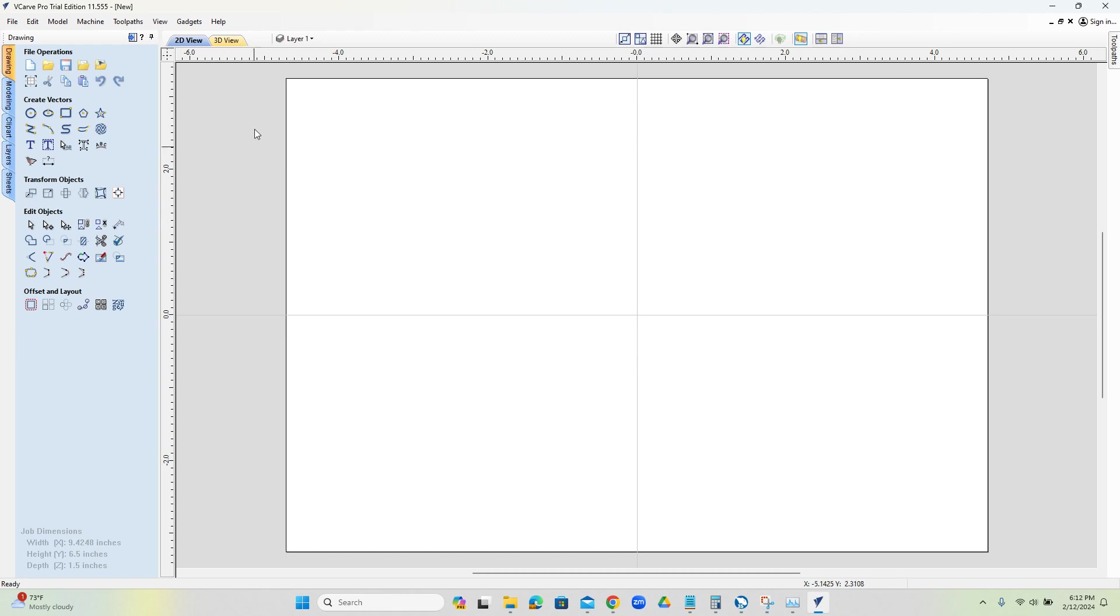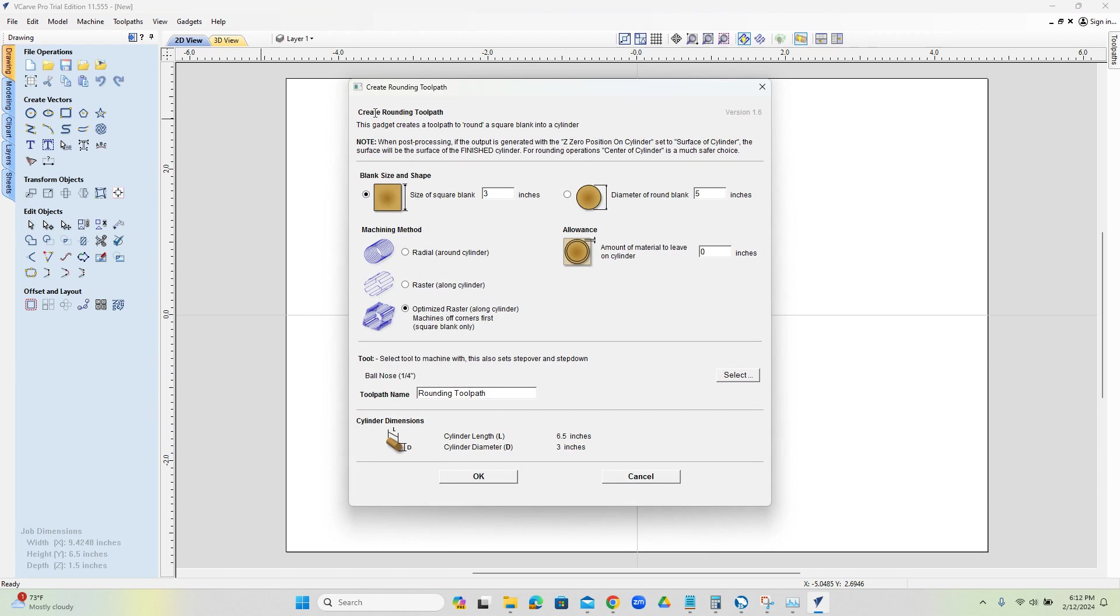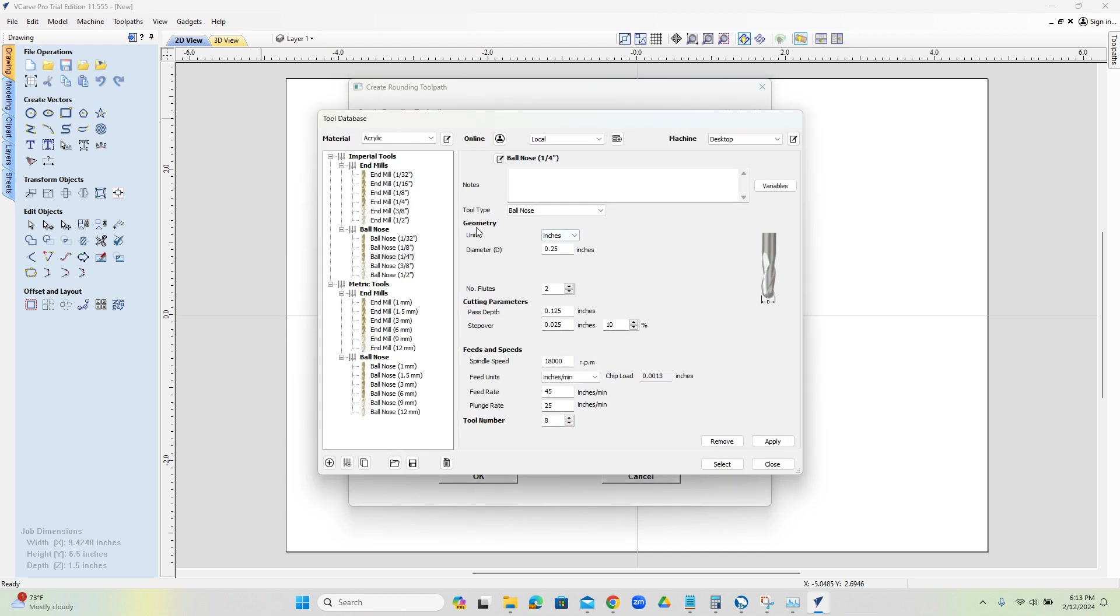So there's a gadget up here where there's a wrapping toolpath. So we're going to go to wrapping and create rounding toolpath. For here, our blank size is going to be three. I don't know whether it matters or not, but I'm just matching the square and the round to the same number. We're going to do optimized raster along cylinder. As far as our tool that we're going to use, we want to try to use the same tool for the whole job. This way, we don't have to do a tool changer. So we're going to use a quarter inch ball mill. This is our depth of cut. This is our step over. So we'll make this a little more aggressive.